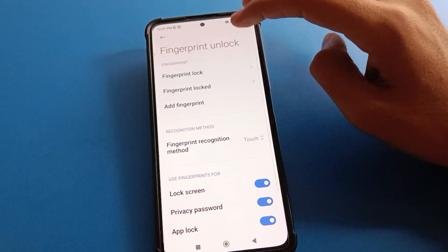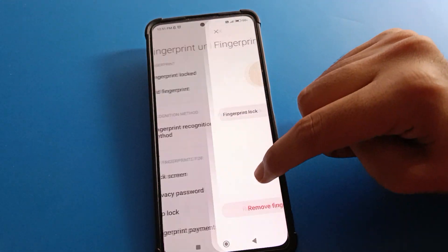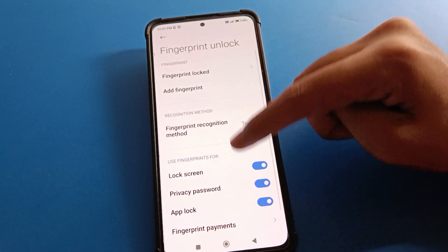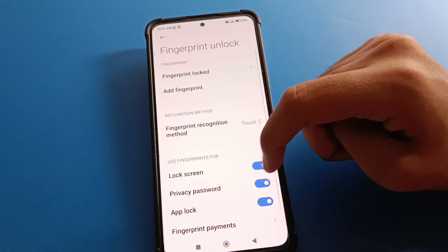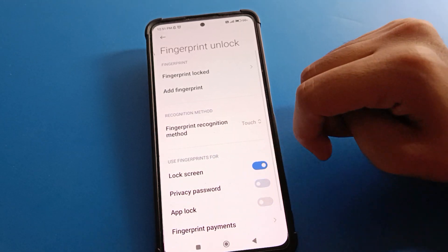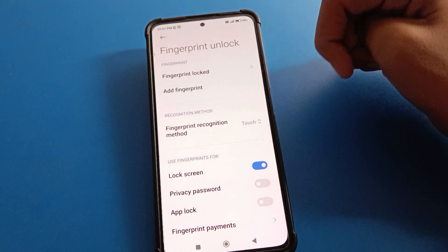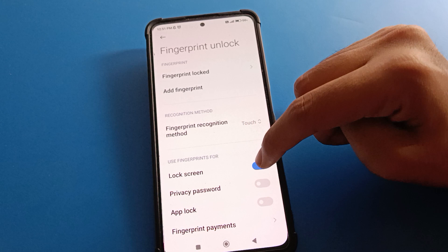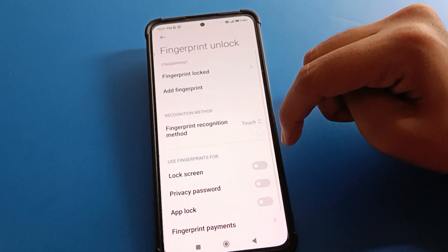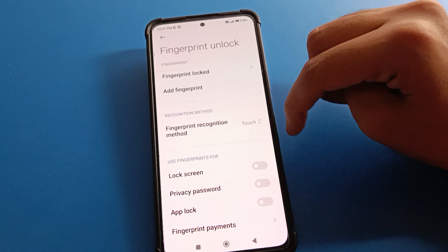I don't want to use fingerprint, so I will remove and delete it. Note that if you want to use fingerprint for app lock or privacy password, you can enable or disable that option. If your screen is locked, you will not be able to unlock your phone with fingerprint after deletion.